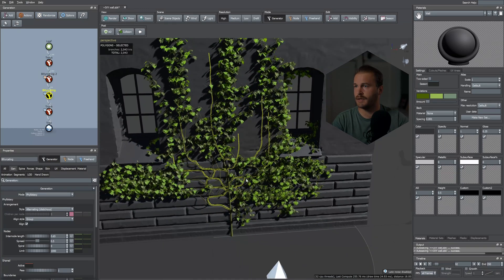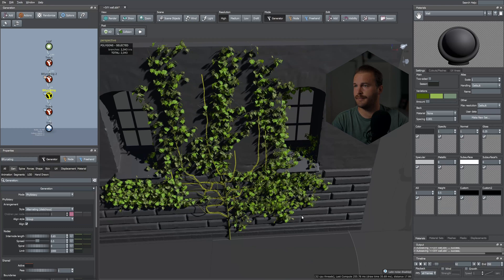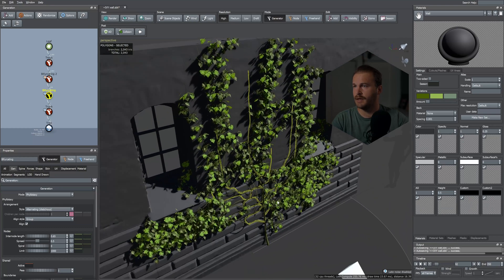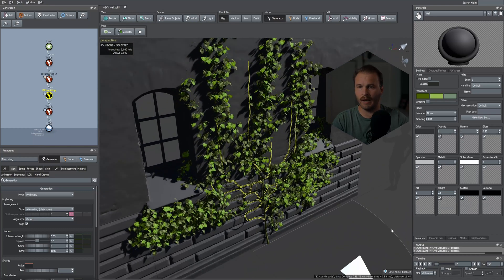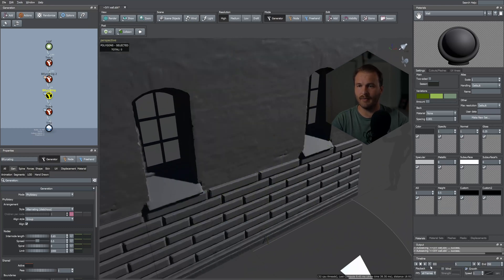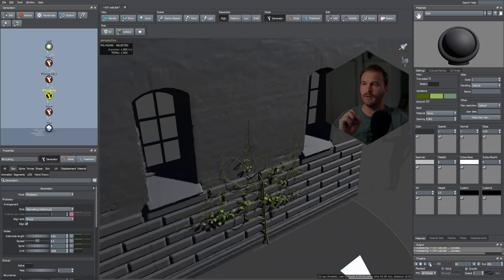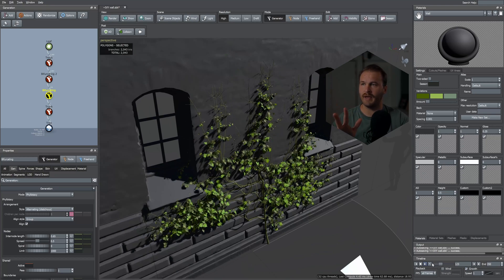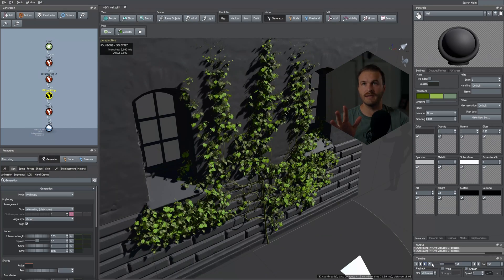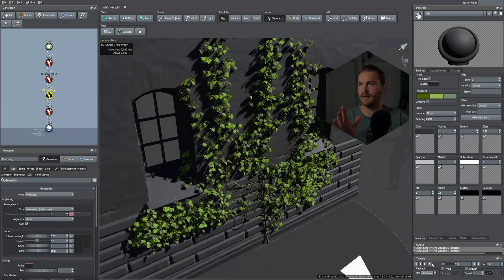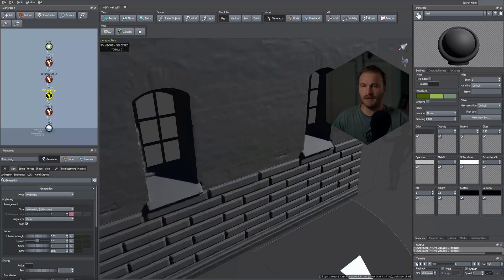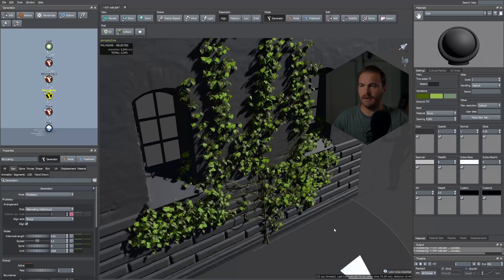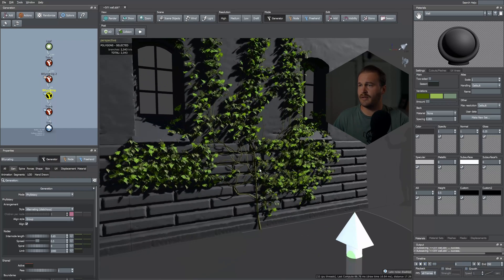If you select the Growth tab now, leaves will do a cool little pop effect as they grow, which looks nice. Let's take this down and disable growth for now.